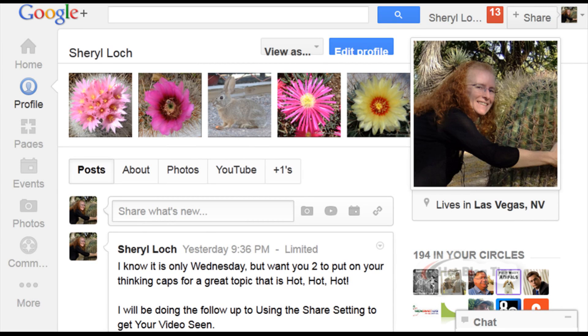Hi, Cheryl Locke here for hotblogtips.com and in this video I'm going to show you how to turn off or slow down the posts for What's Hot in your Google Plus stream.